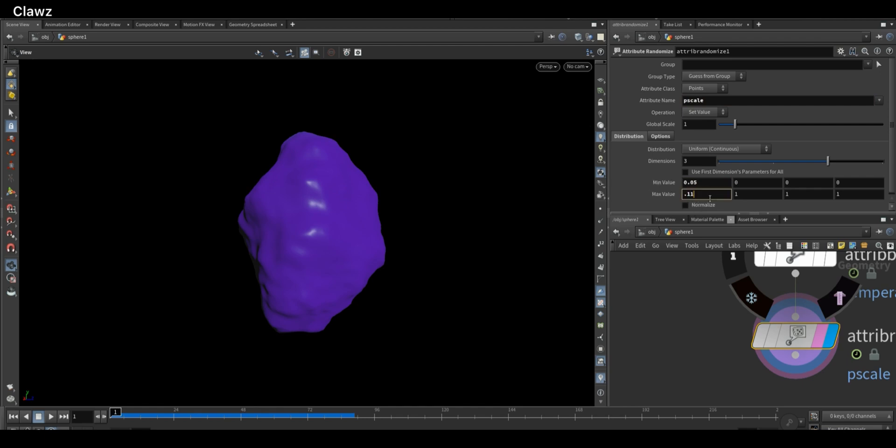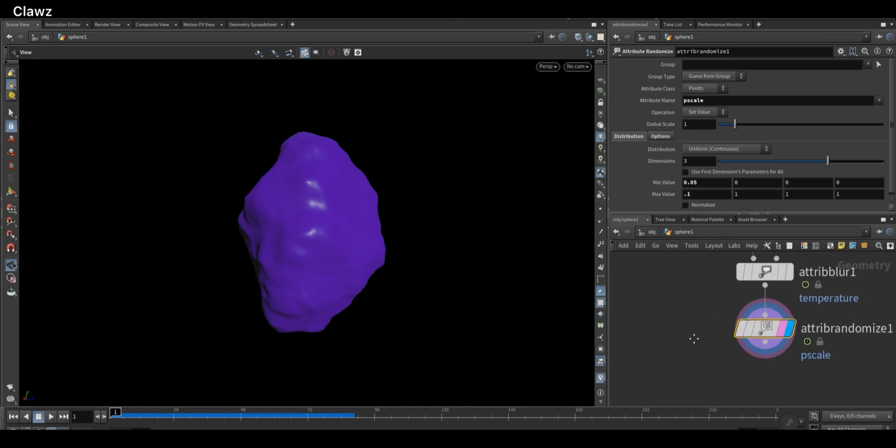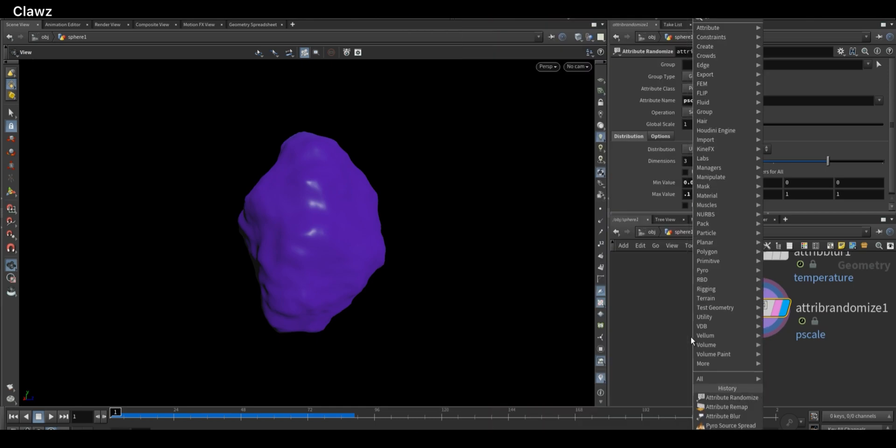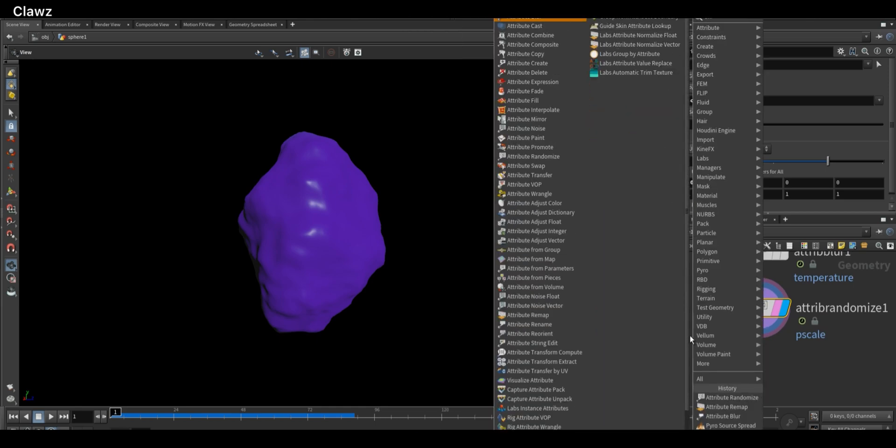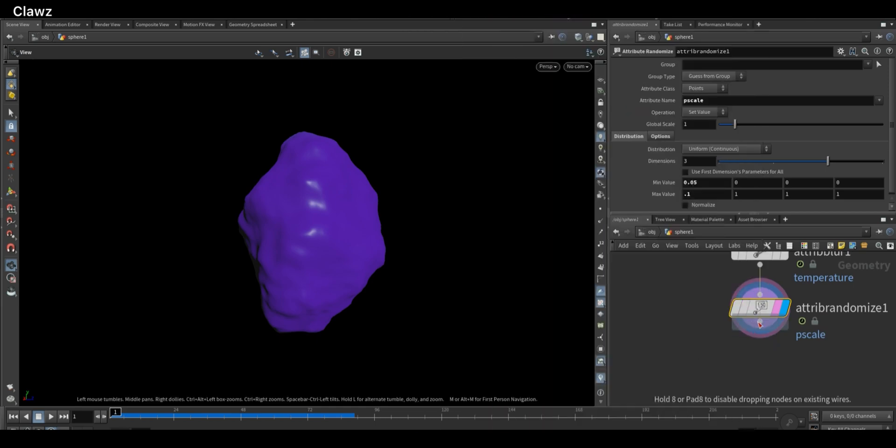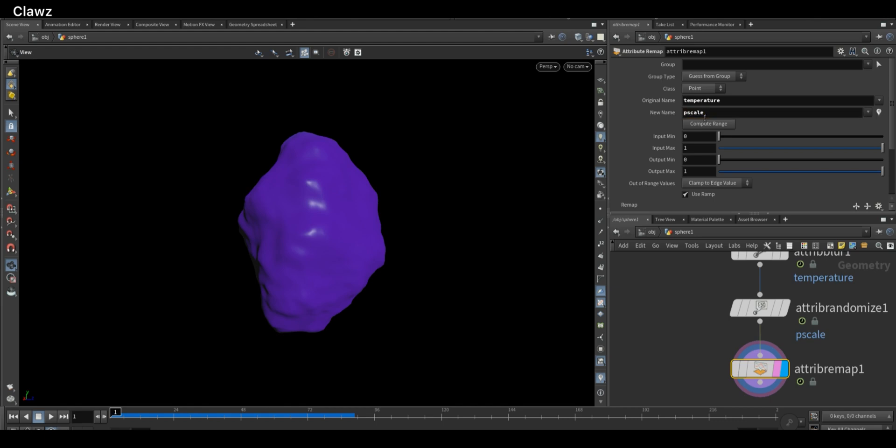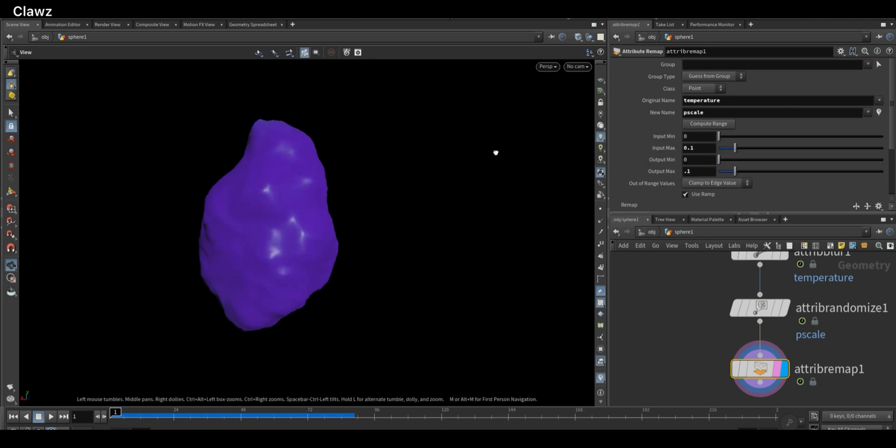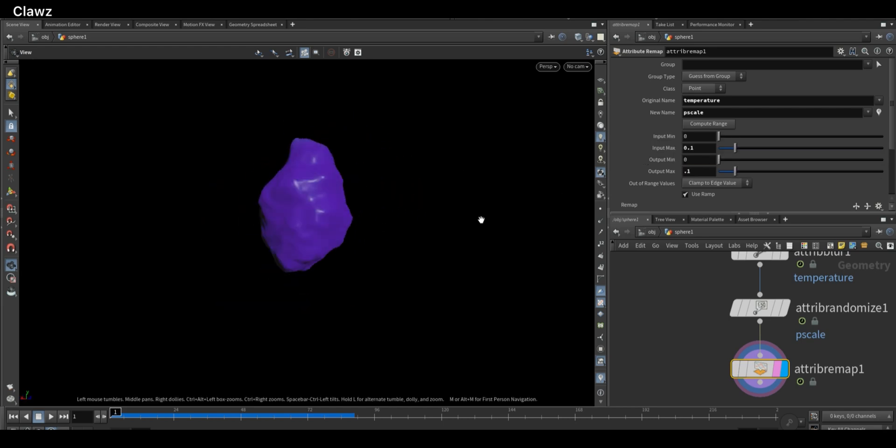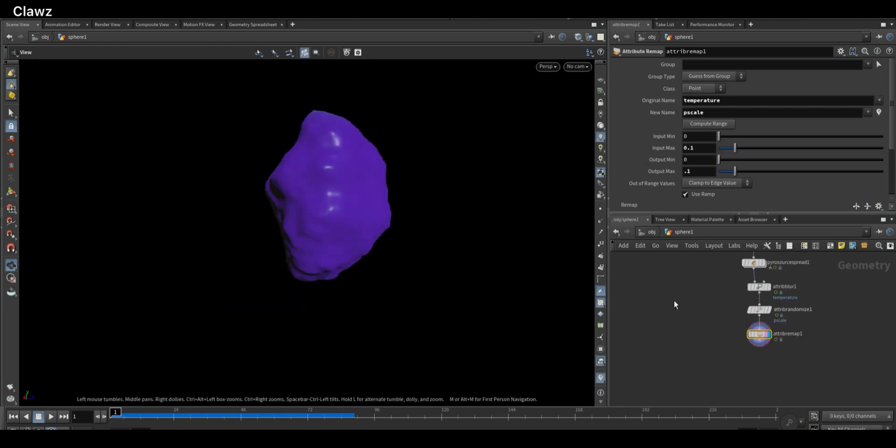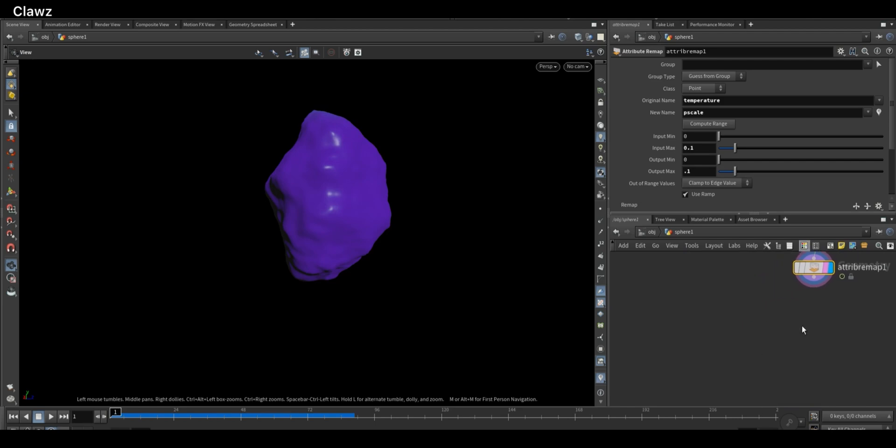Now let's control the p scale based on temperature. Add an Attribute Remap node, set the input attribute to temperature, and remap it to p scale. This way, areas with higher temperature produce larger instances and give a nice organic growth effect. Set maximum output and input values the same.